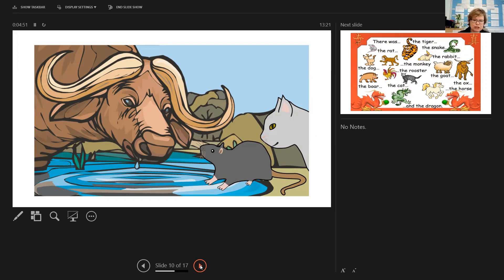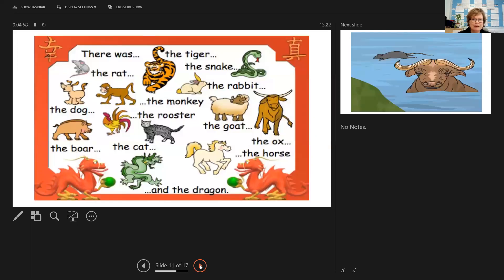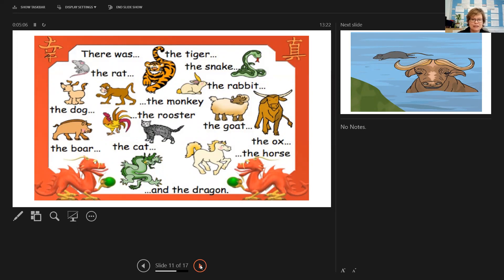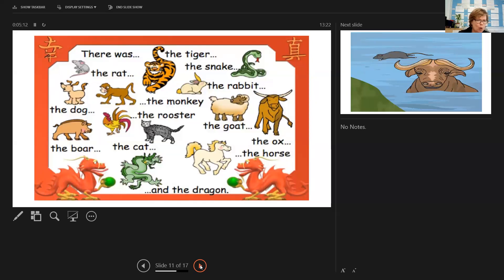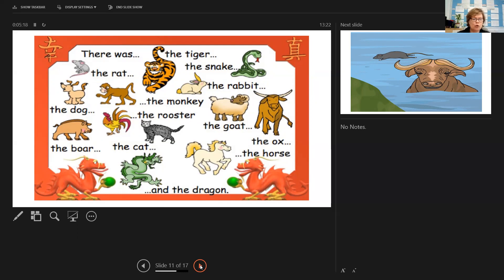But in addition to these three animals, the Jade Emperor also chose some more to take part in the swimming race. And here they are. Now, you might notice that there is an animal on there that we certainly don't see too many of in this country. And that's the dragon. Mind you, we don't see too many tigers or monkeys either. So these were the 13 animals that the Jade Emperor wanted to take part in his race, in his river race.